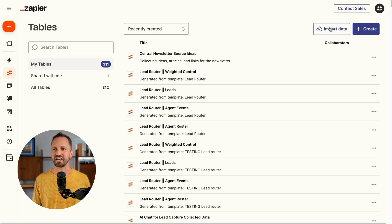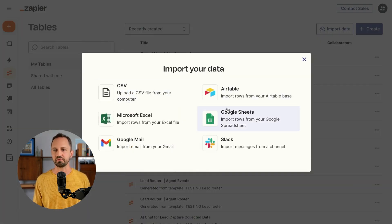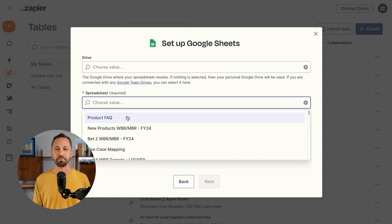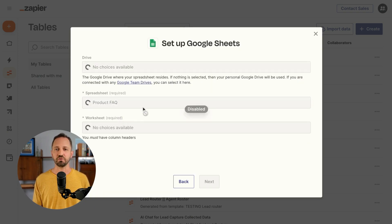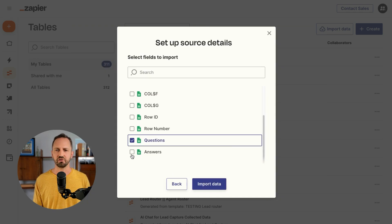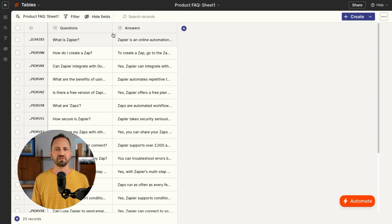Back in tables, I can easily import data from a list of different places. We're going to choose that Google Sheet. I'll choose my account, and then that product FAQ. Then I'll click next. We're just going to pull in questions and answers. That part was easy.